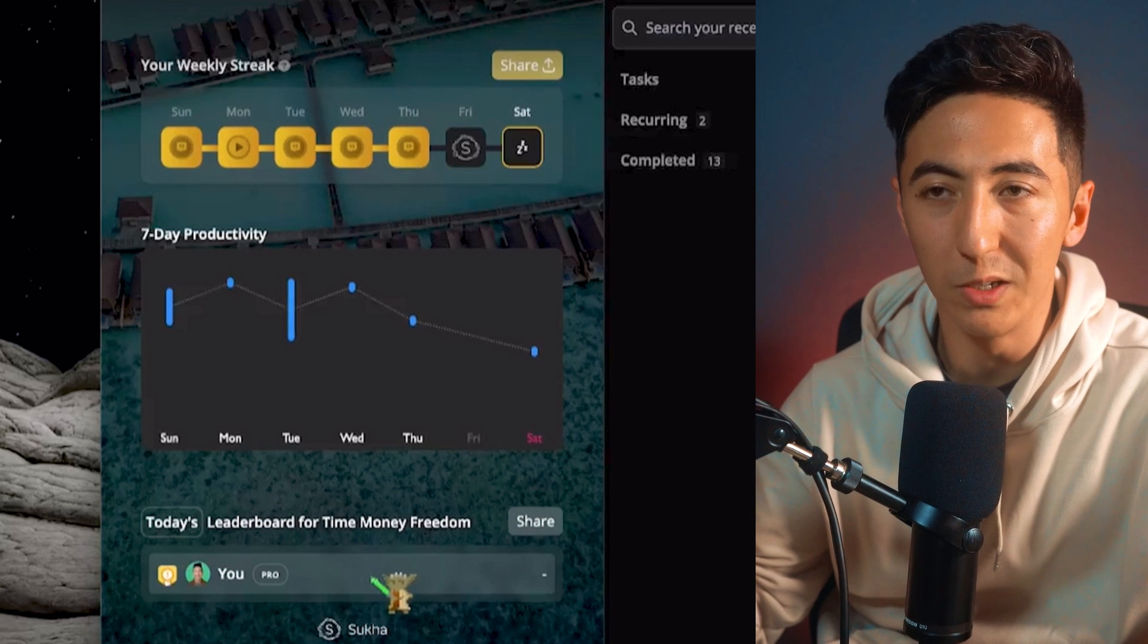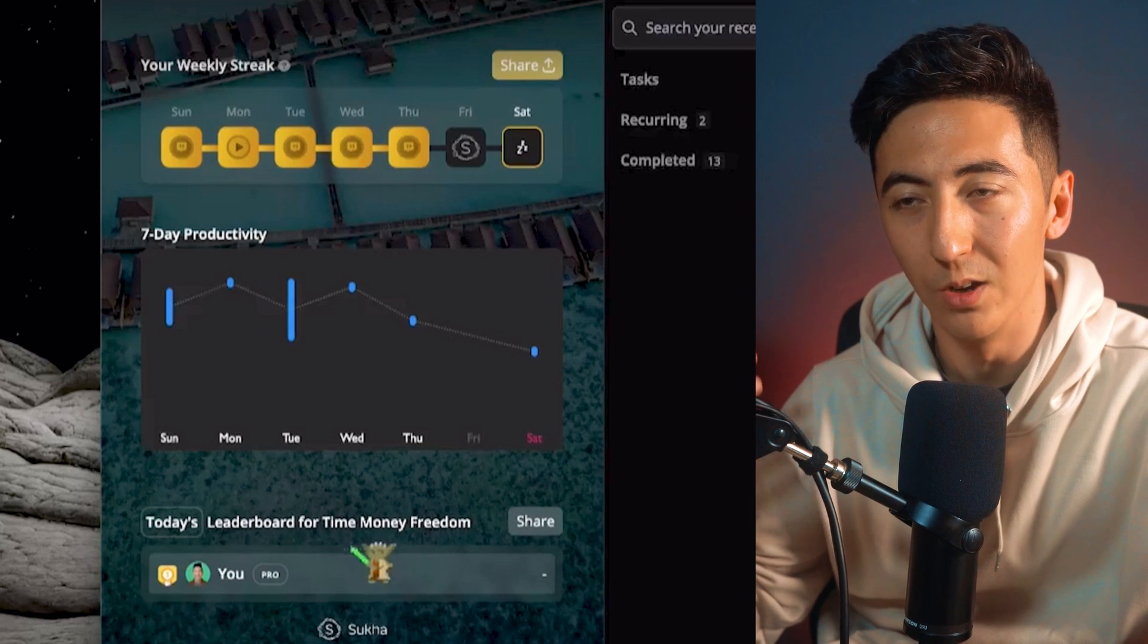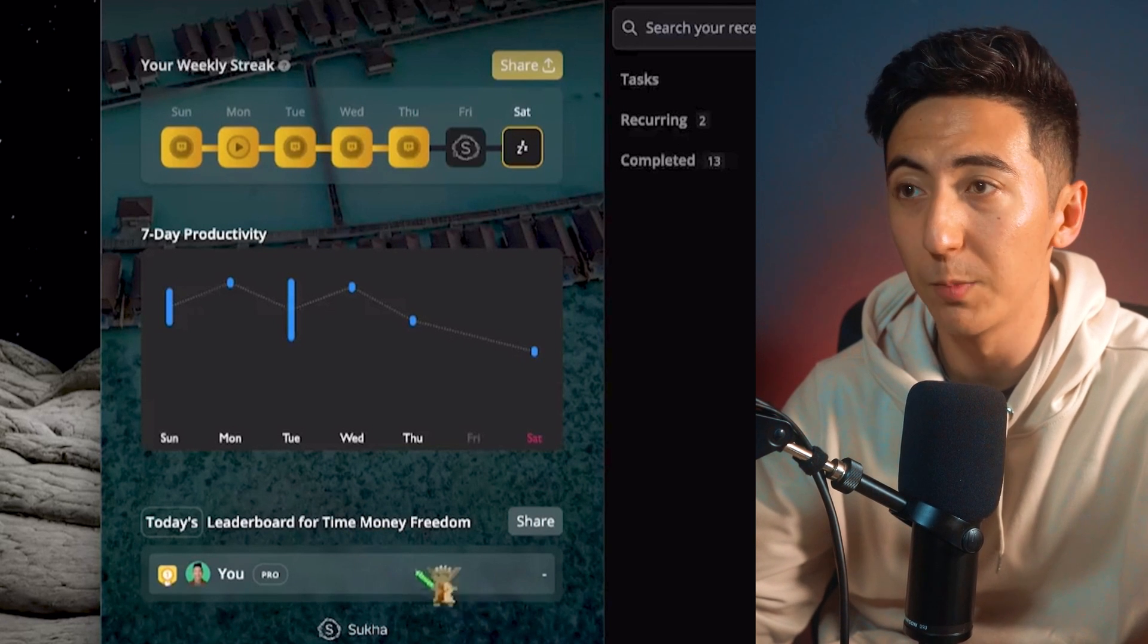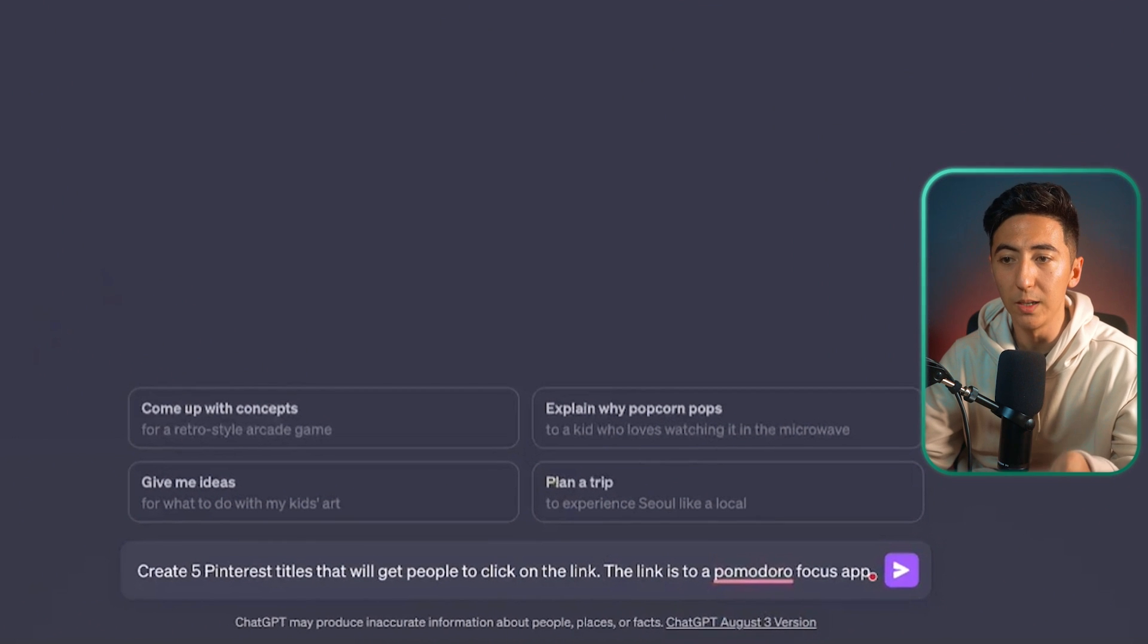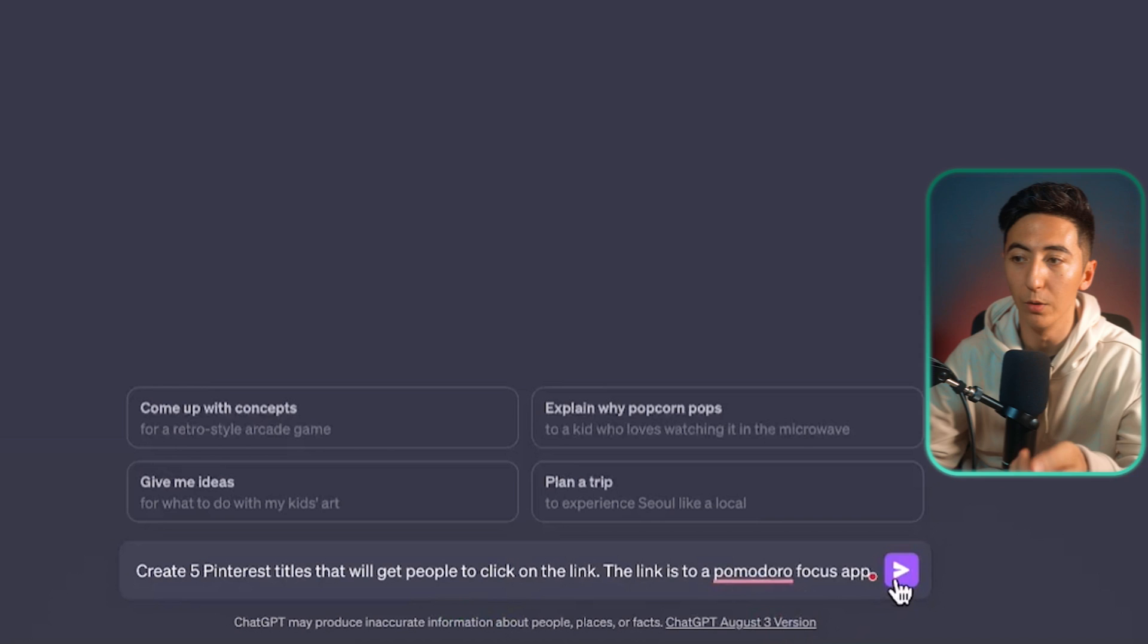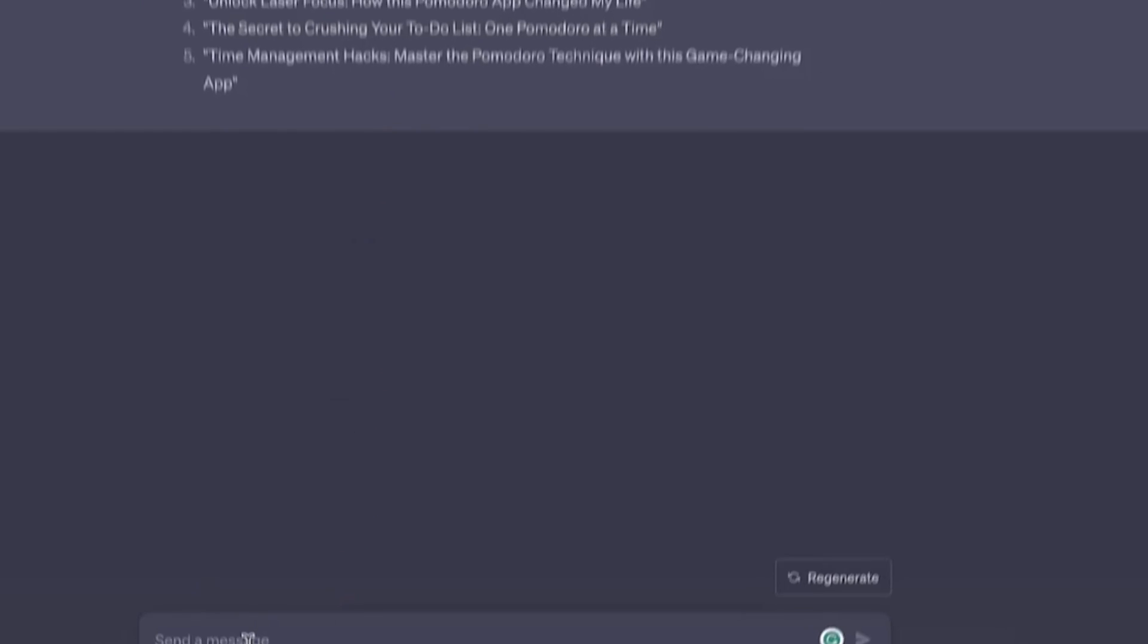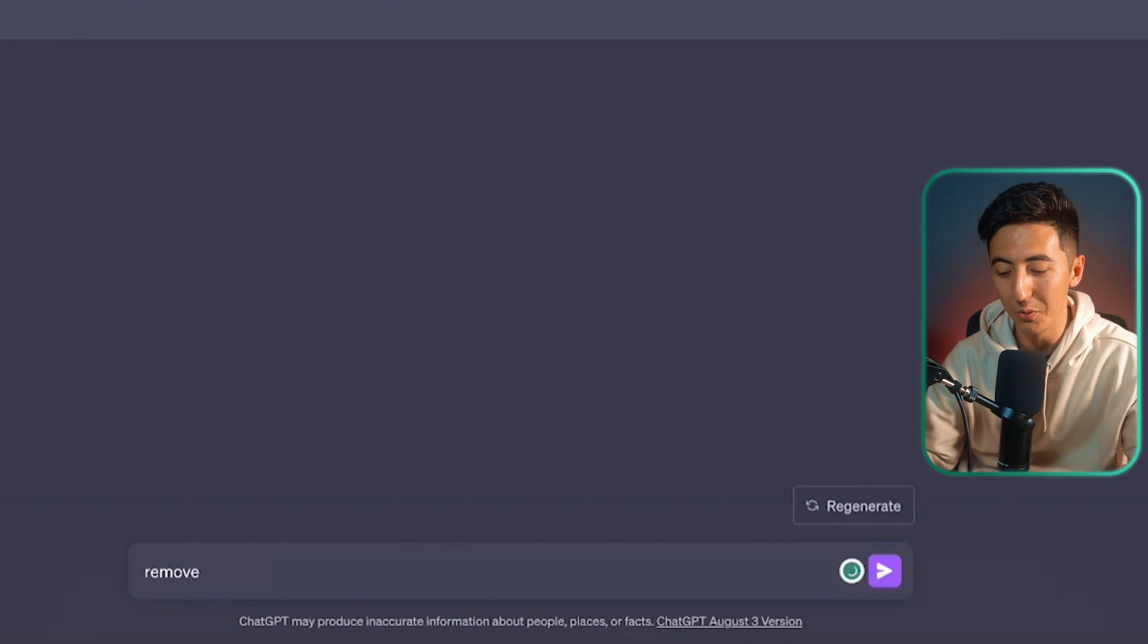So I think that this would be a good fit for anybody that is interested in office spaces. So I'm going to be promoting this product. So I'm just going to tell ChatGPT to create five Pinterest titles that will get people to click on the link. The link is to a Pomodoro focus app. I'm also just going to say remove quotes.